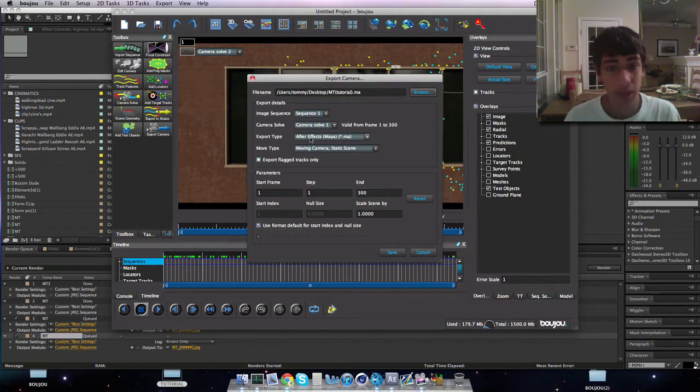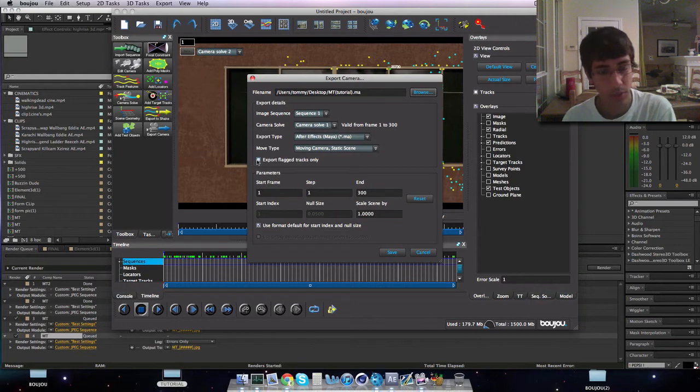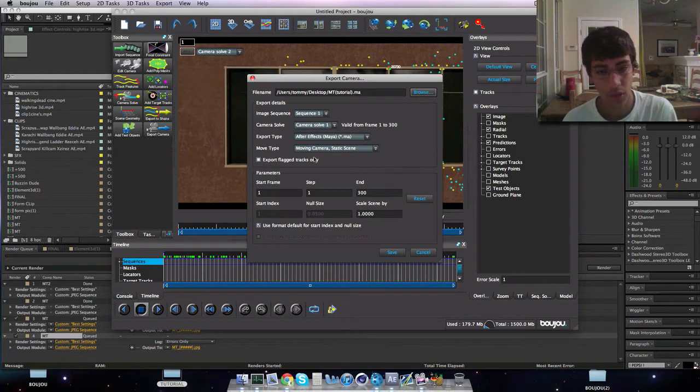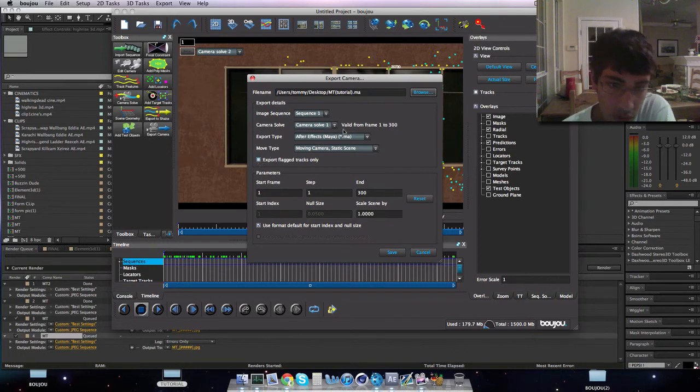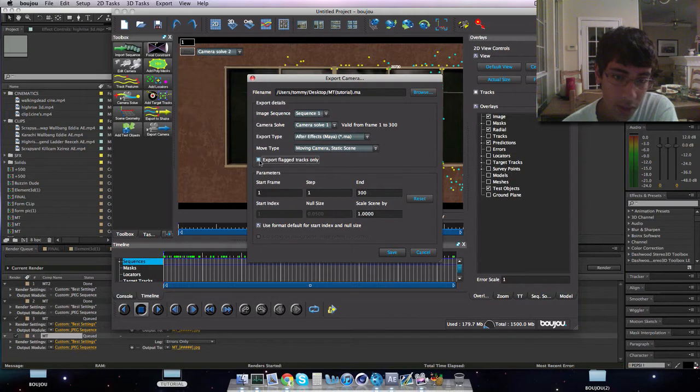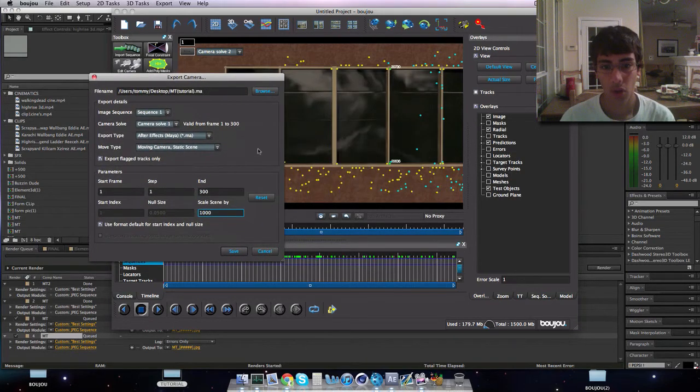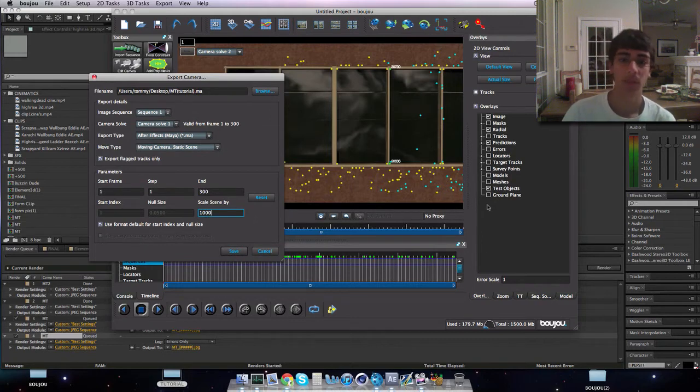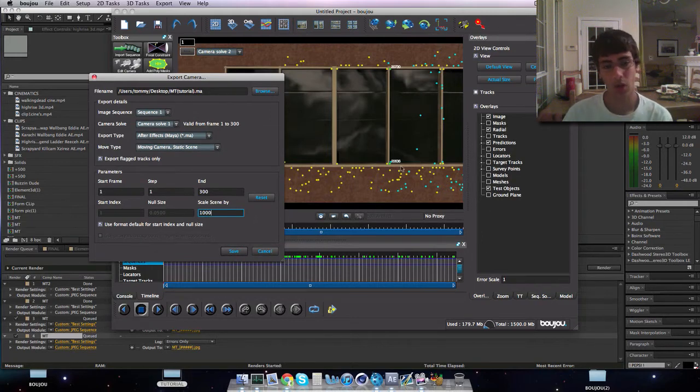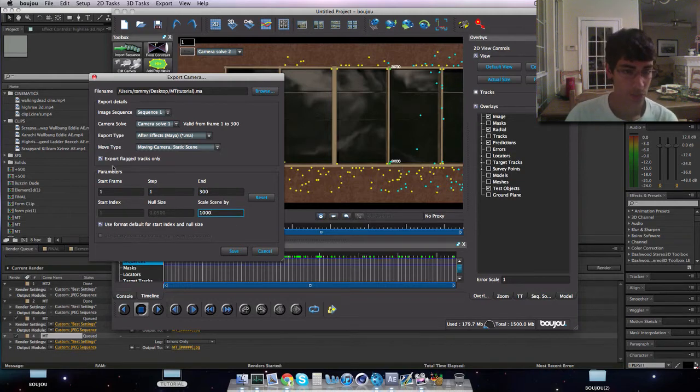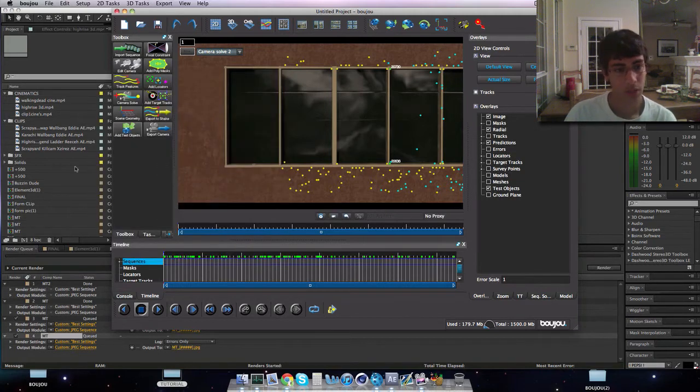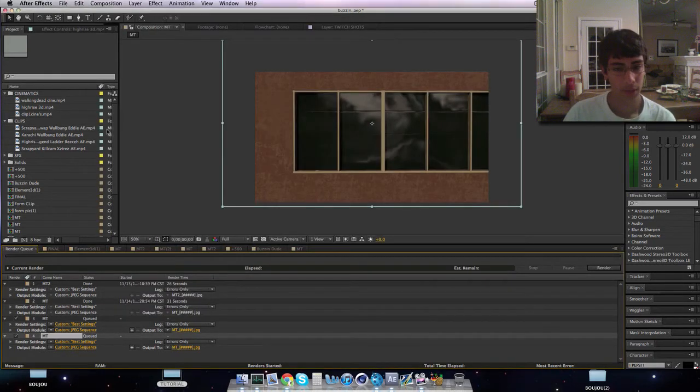And you want to make an After Effects file if you're doing it in After Effects. If you're going to do it in Cinema 4D you want to make it to Cinema 4D. But since I'm doing After Effects, export flag tracks only. You're doing this because if you don't, you will have all of these points as null objects and that will be a ton of points and I guarantee you that your After Effects will kill itself. So make sure you do export flag tracks only, scale scene by a thousand, and then save.